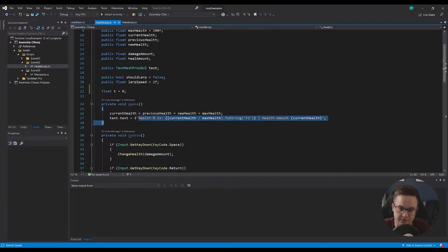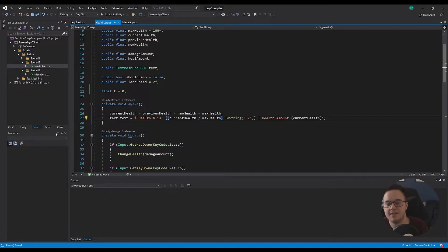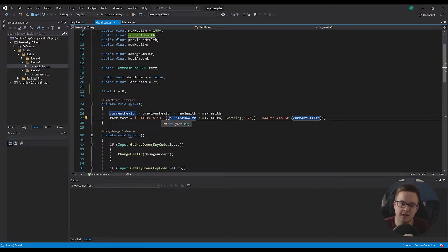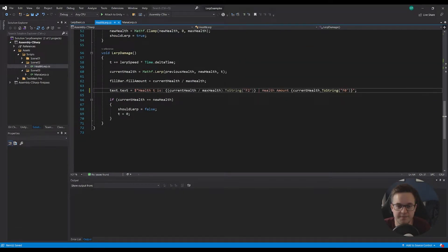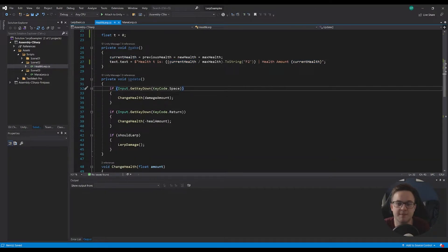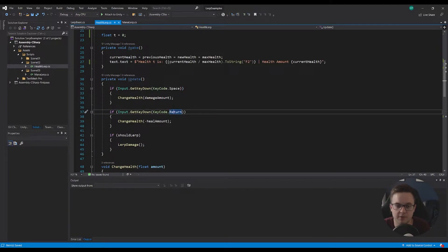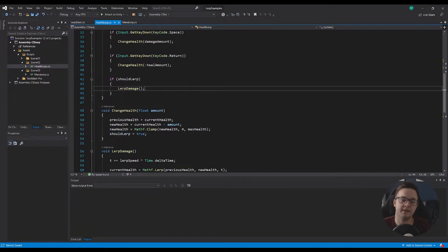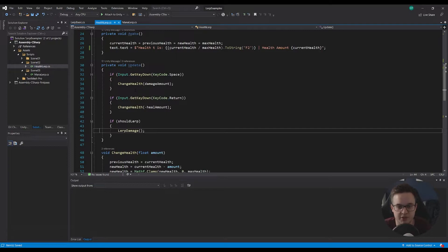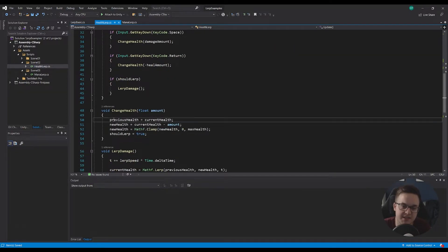T is set at the top so we can access it in multiple places. In our Awake function, I'm setting current, previous, and new health to our maximum health so the bar starts fully full. Then we're setting the text - health percent is current health divided by max health, which gives us the t value. In the update function, pressing Space or Enter will either take damage or heal, and this is where that bool comes into play: if we should be lerping, then let's lerp the damage.